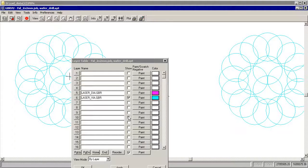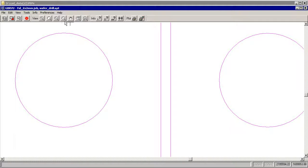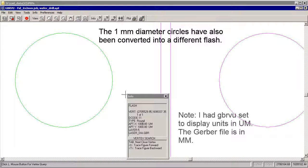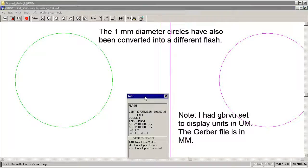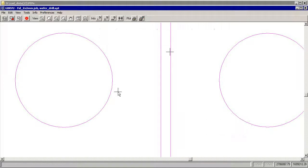Go to the other layer and turn that one on. If I do an info on this, we see that it's also a flash. And it's a 1mm flash. So we've got our two flashes that we need. And everything else we'll ignore.